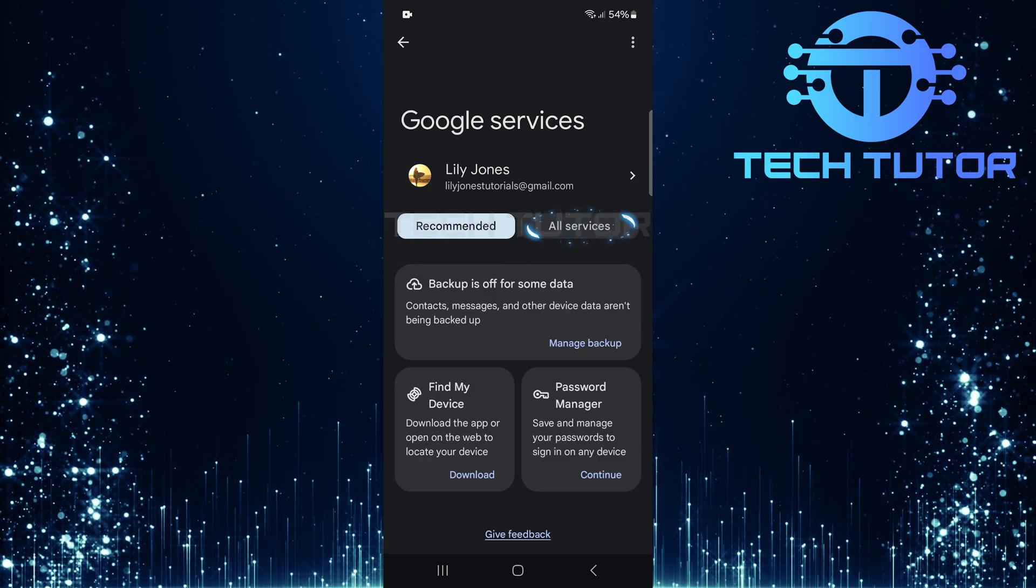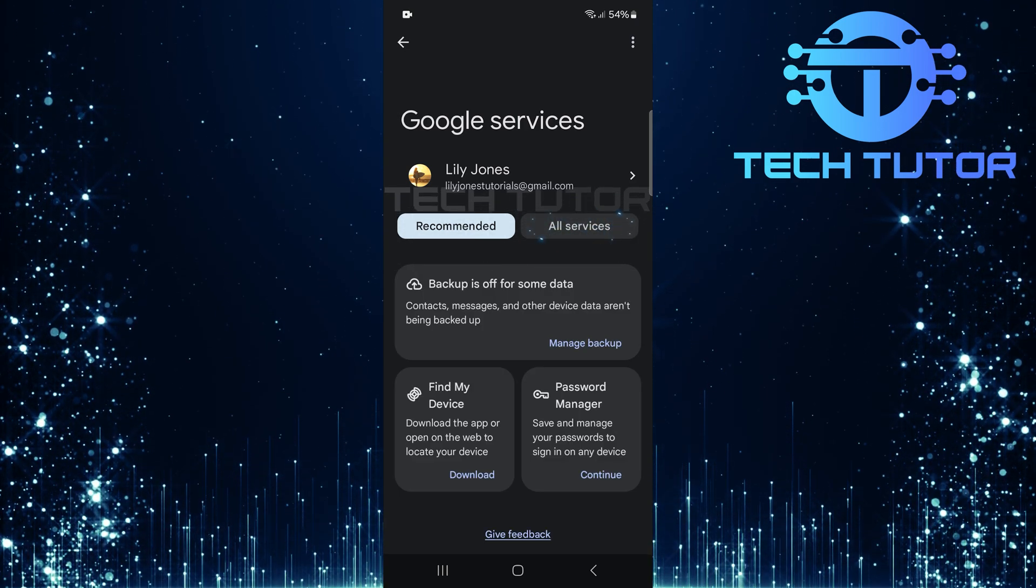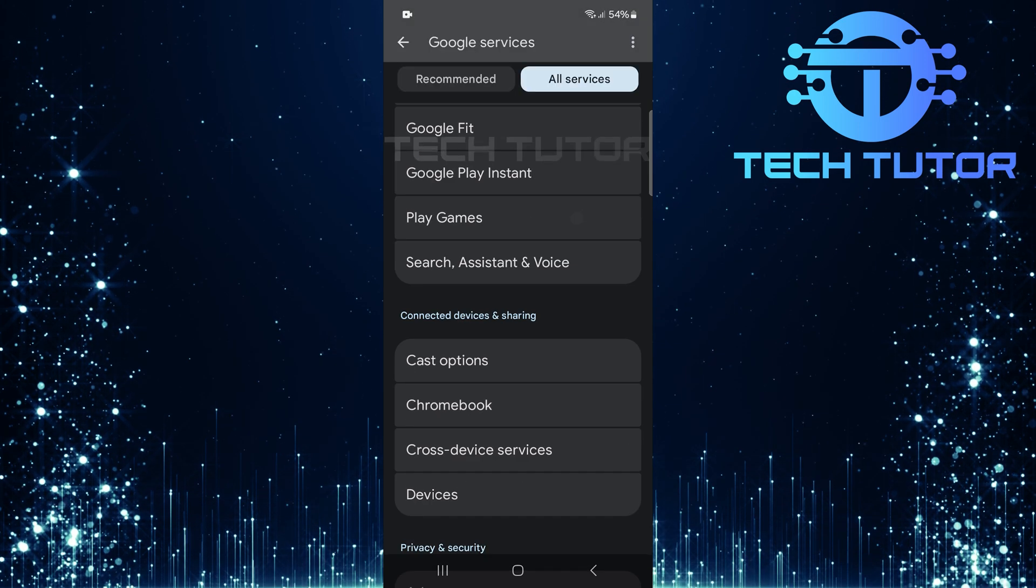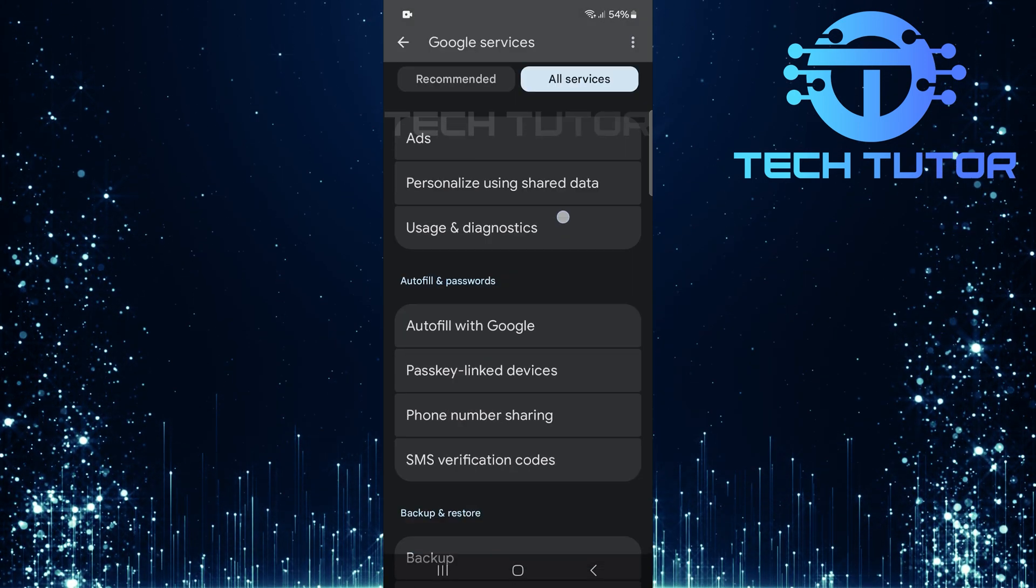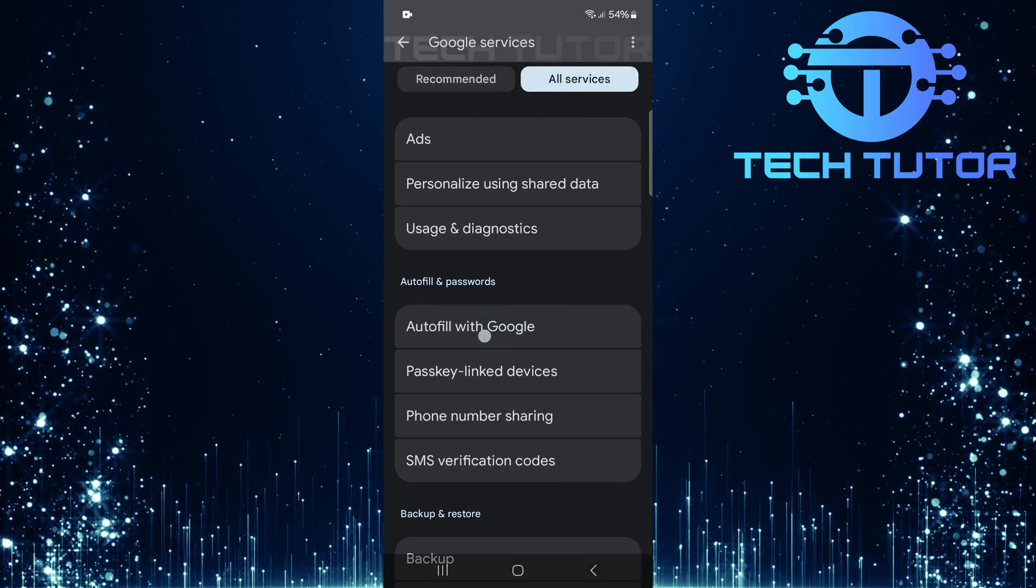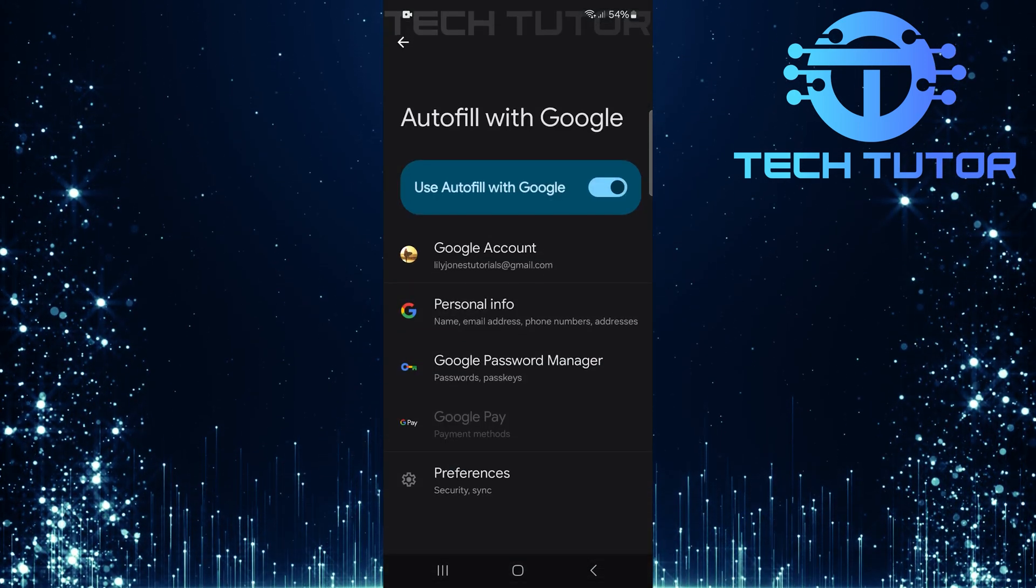Tap all services. Scroll down until you see auto-fill with Google. Once found, give it a tap.